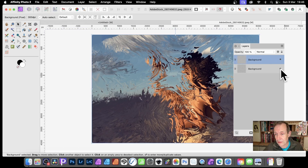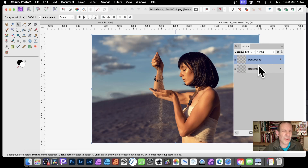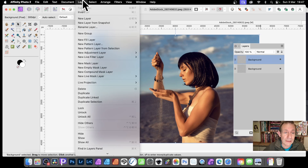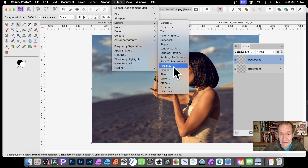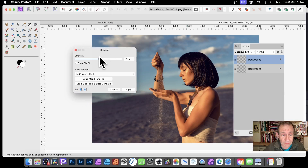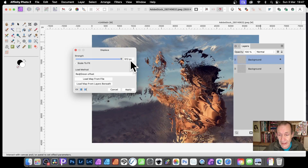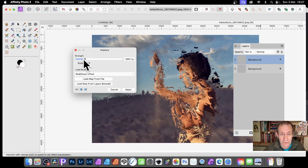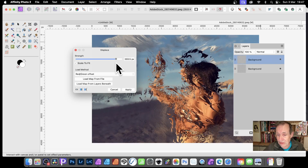You can then use that painted image as the displacement source for the background. Go to Background, then Filters > Distort > Displace, Load Map from Layers Beneath, and see that distortion effect applied. You can change the strength backwards and forwards, either minus or positive. This can create some noise in the image.